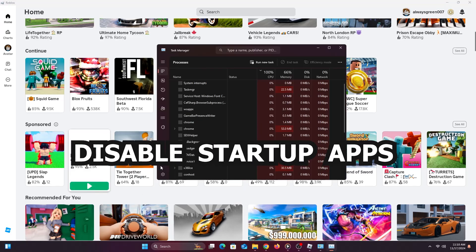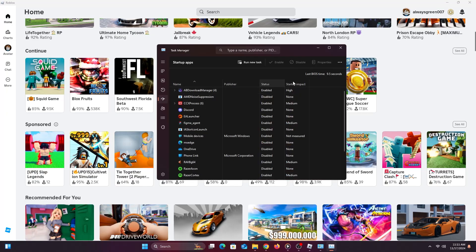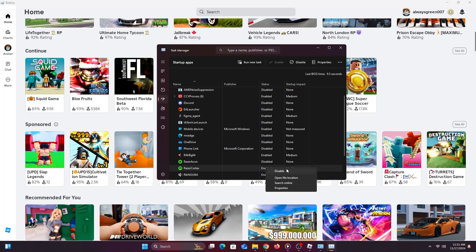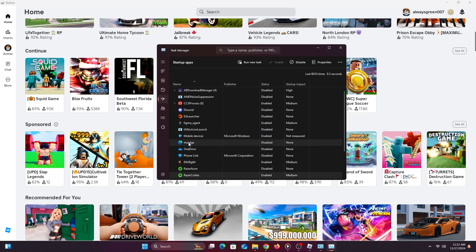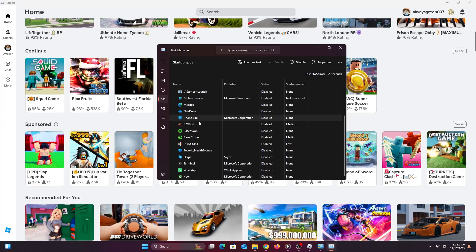The next step is to right-click the Windows icon on the taskbar and click Task Manager. Go to the Startup tab — these are the apps that open when you turn on your PC. Disable most of the apps that are not system apps. This will make the PC quicker and easier to run your games. Go through, right-click on non-system apps, and disable them. Some apps like audio drivers should stay enabled, but other unnecessary apps should be disabled.